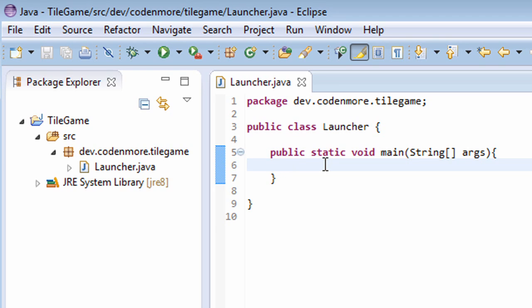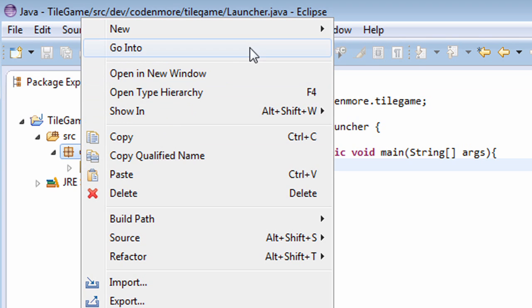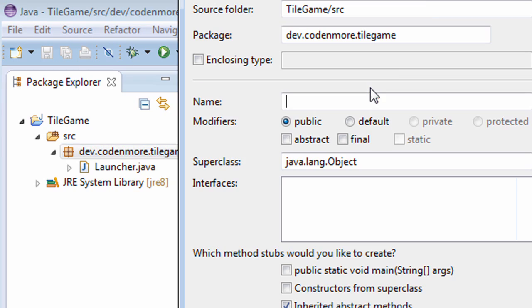Now we're not going to do anything in our launcher class just yet because our launcher class is only responsible for starting our game, so we're going to put all of our window code in a new class. If you're using Eclipse, right click on your main package and head up to new class.